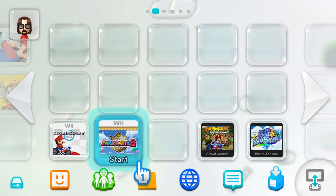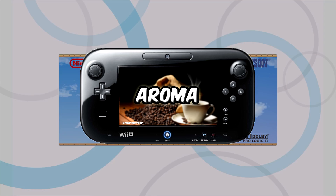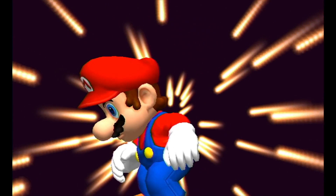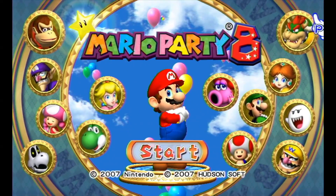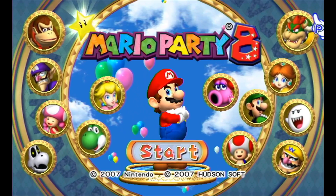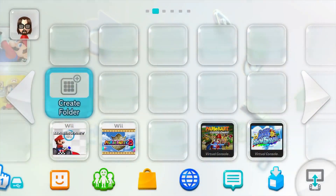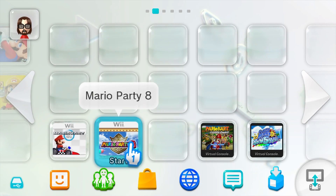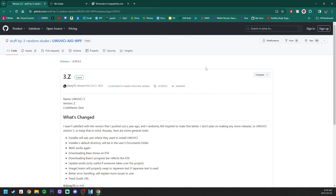You will need your Wii U to be modded with custom firmware. I suggest Aroma, so if you haven't done that already, I do have guides in my Wii U modding playlist. This will also work on Tiramisu if you are on the older CFW. You also need WUP Installer GX2, which I covered in my Wii U modding guide, but I'll show you where to get it in this video as well.